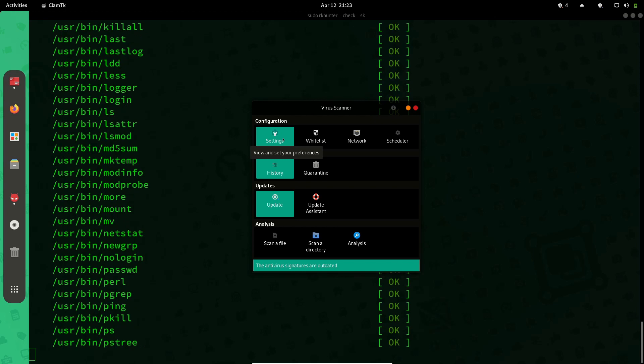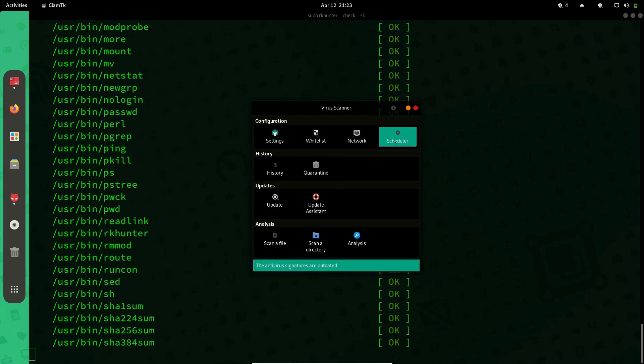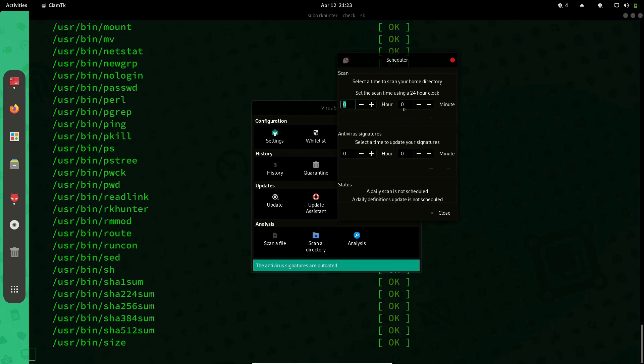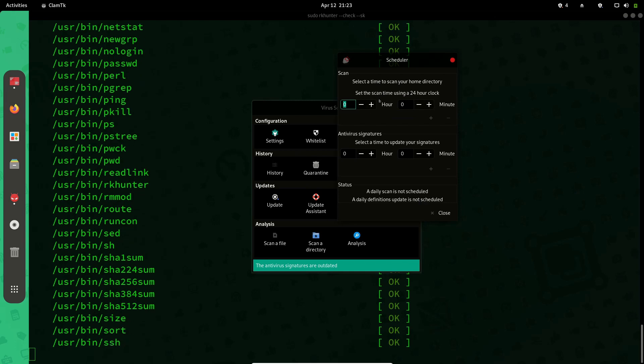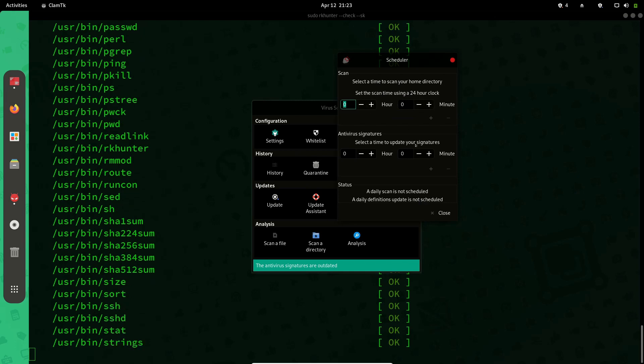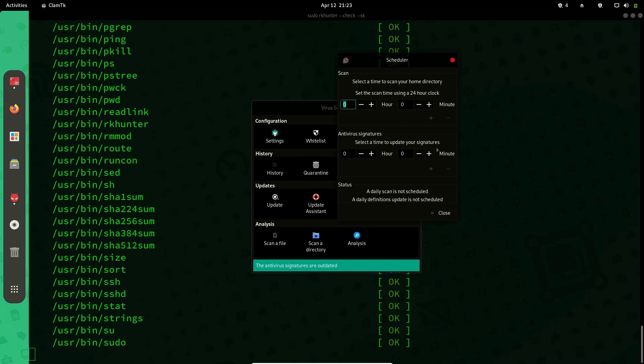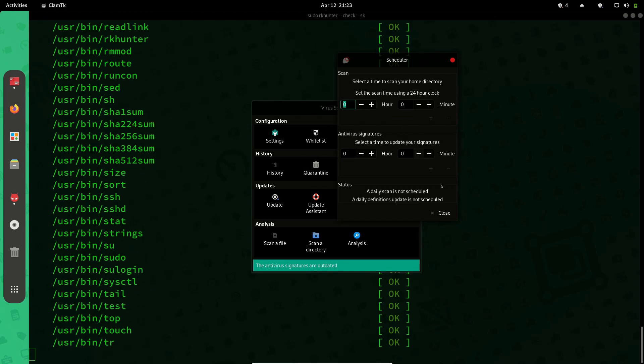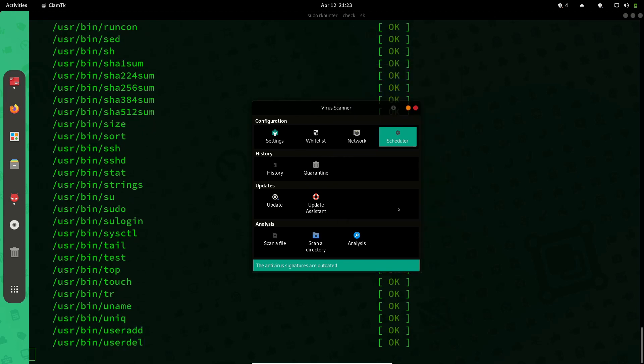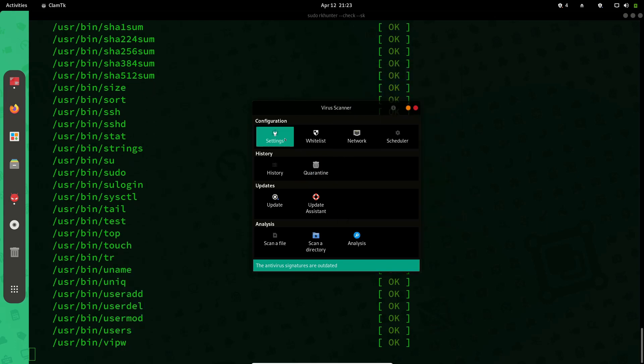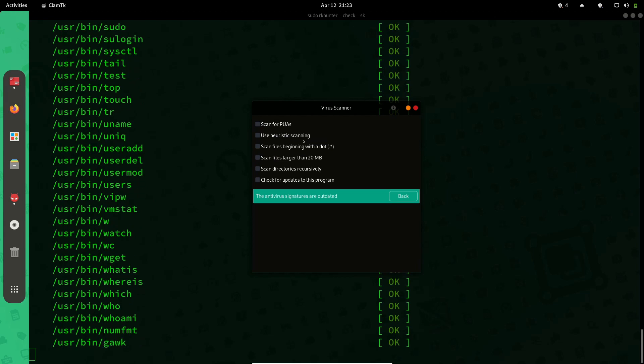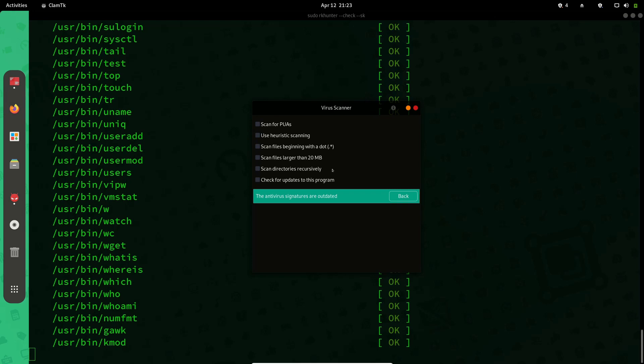By default it's going to check for your updates automatically. You can use the scheduler to customize the scan times like the update pattern and scan pattern. You can do heuristic scanning, you can scan for potentially unwanted applications, you can specify all the other scan options like if you want to do a recursive scan.